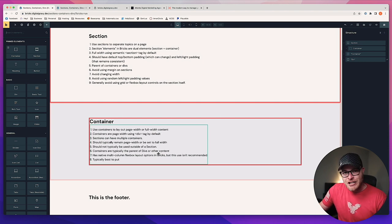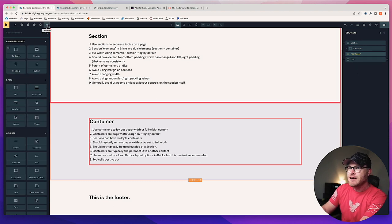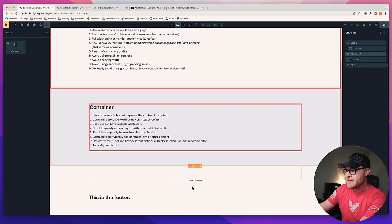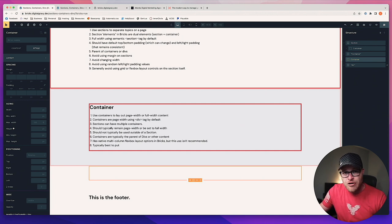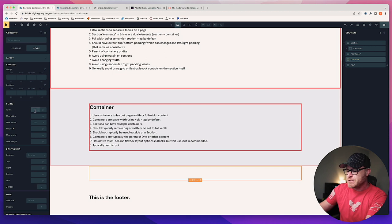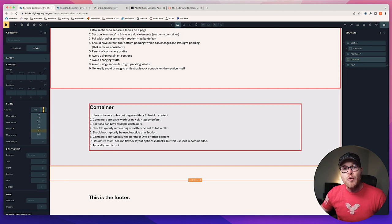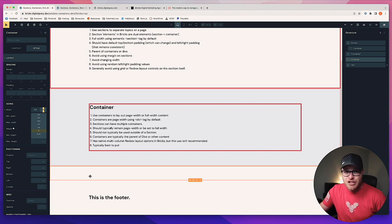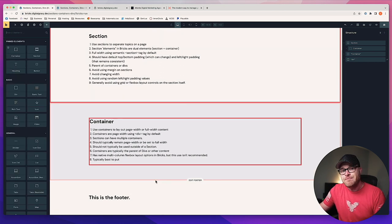Containers should not typically be used outside of a section. If you just drag a container outside a section, it produces an unfillable gap on the left and right. You might say, 'I can just make it 100% width' — but then you don't have a semantic section tag and you have a container trying to behave like a section. Why do that? Just use a section in the first place — you get the semantic tag without playing around with it. Don't put a container outside of a section.